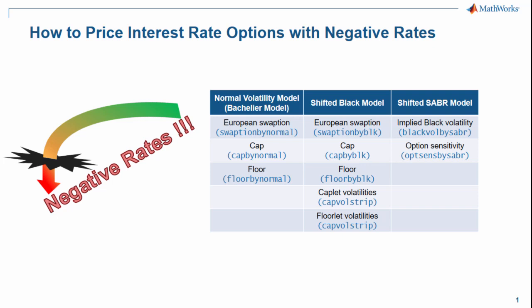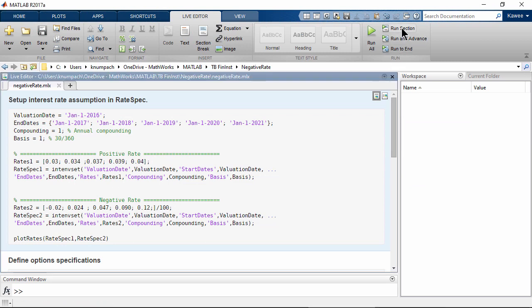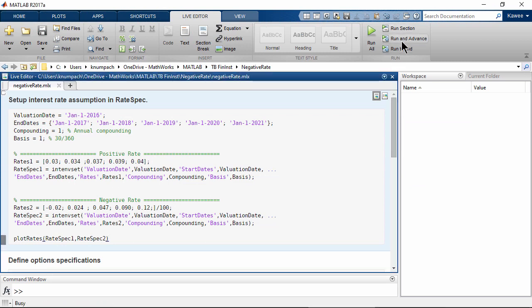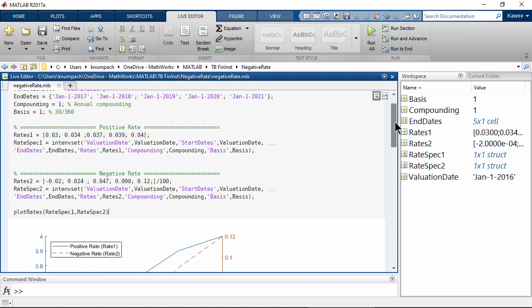In this video, I'm going to show how to price European swap options with both positive and negative interest rates. First, we need to set up interest rate assumptions — one for positive rates and another one for negative rates.